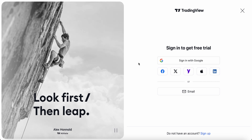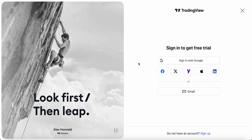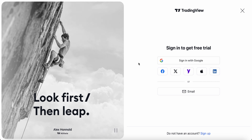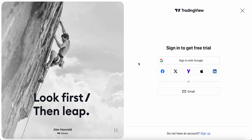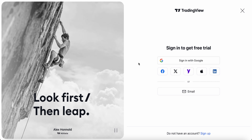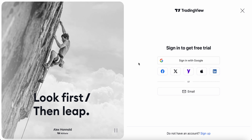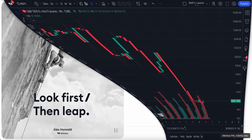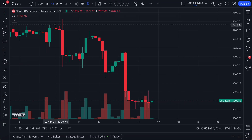You will need a TradingView account to make it to this page, because when you buy data, you have to make sure that you are signing an agreement with the necessary exchange. Now we are going to switch charts.